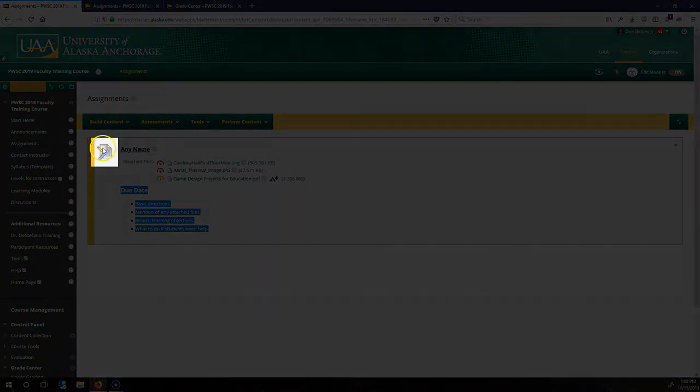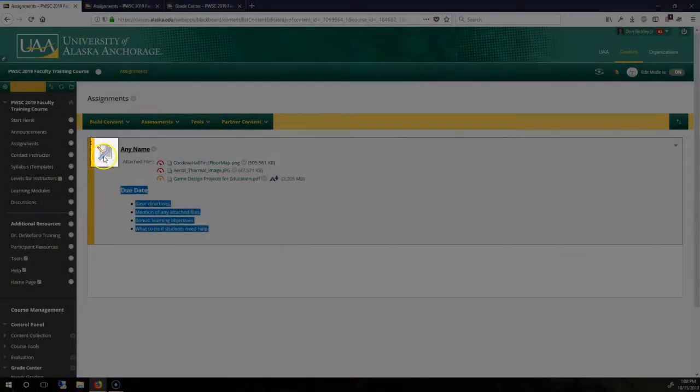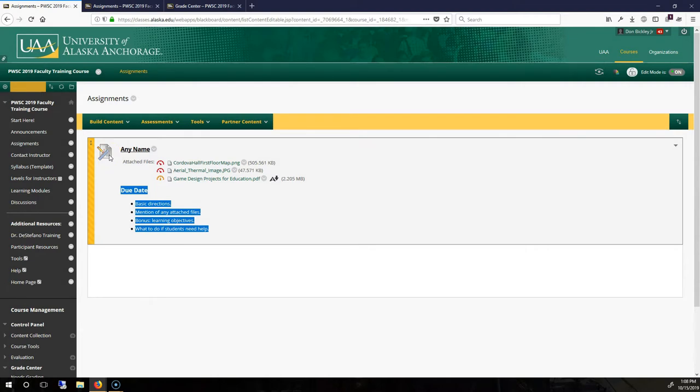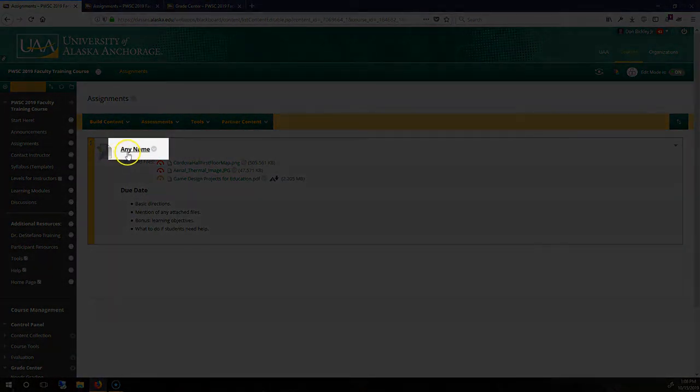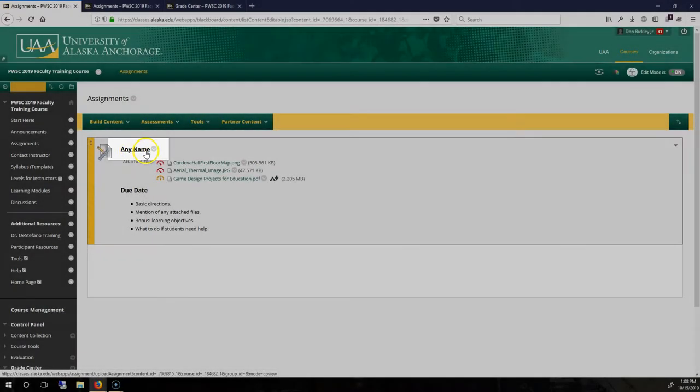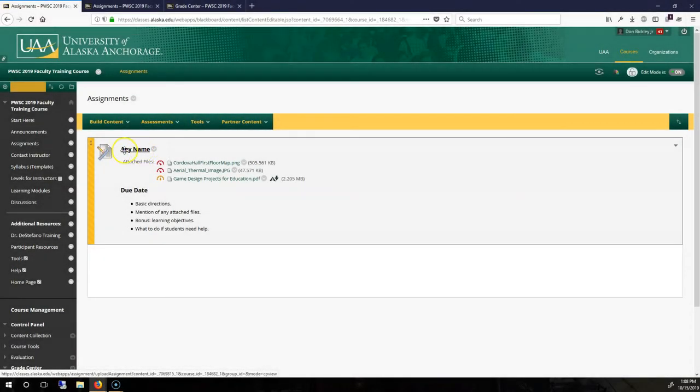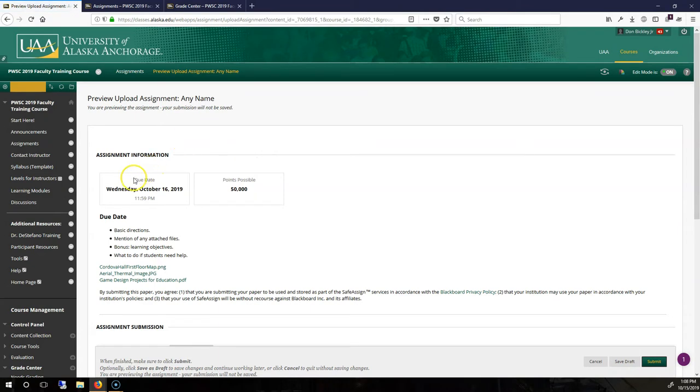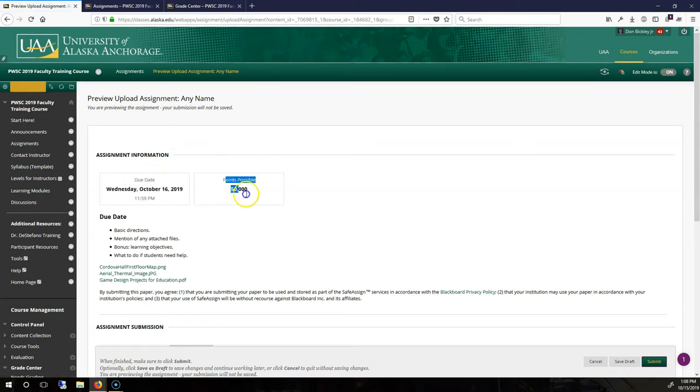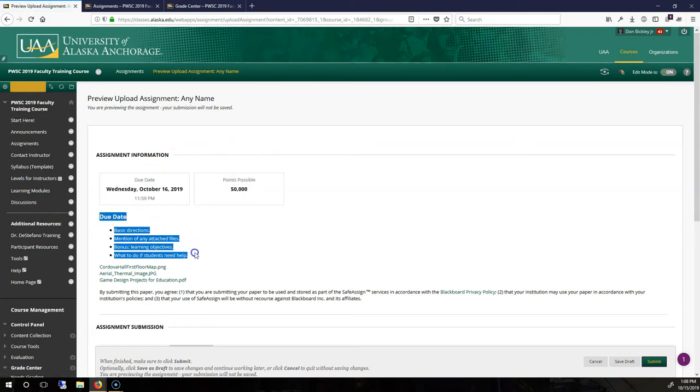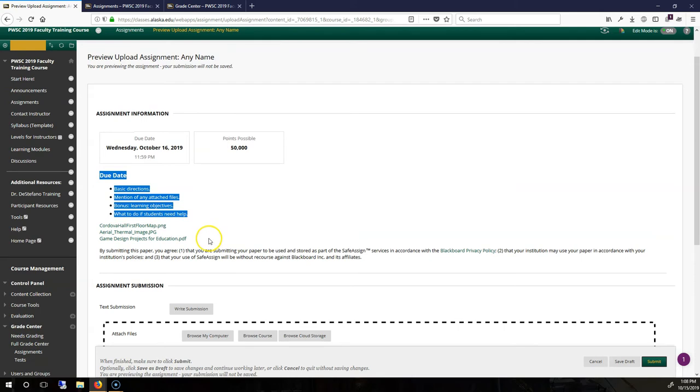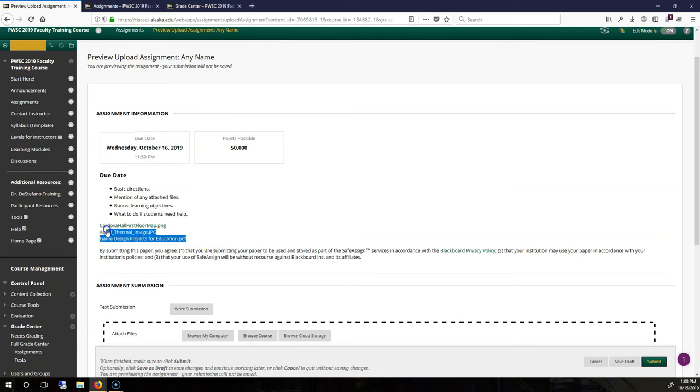The icon here is not grayed out. Therefore, the assignment is visible now. And as a student, what they're going to do is actually click on the assignment name to get to the submission page. Where they have the due date, points possible, description first, and then the course files below that.